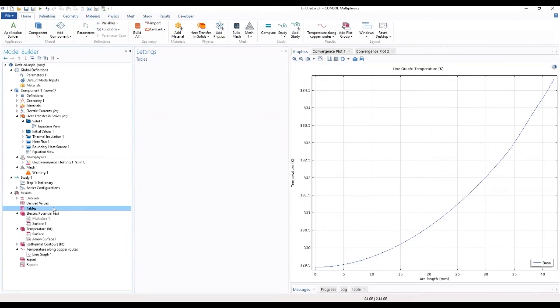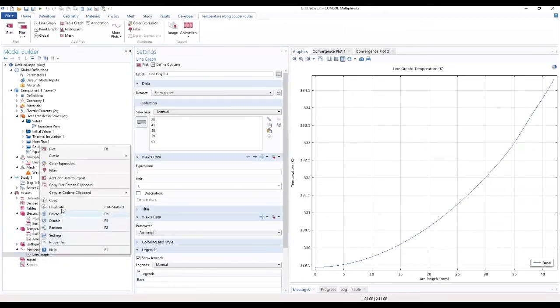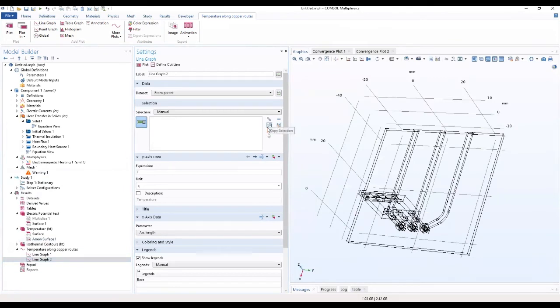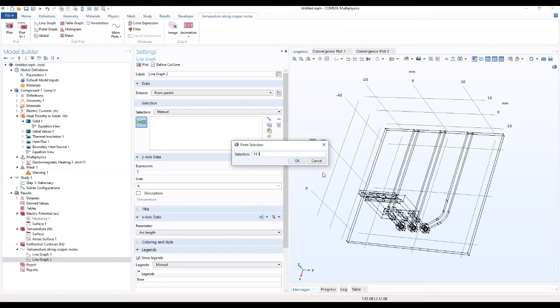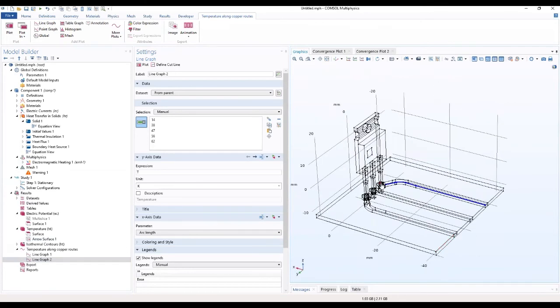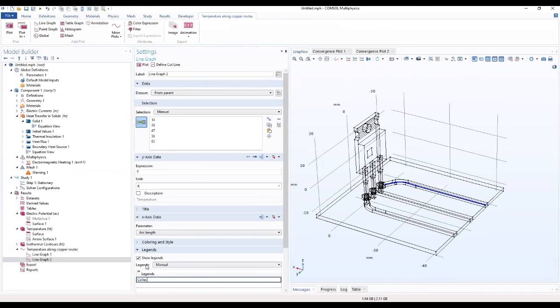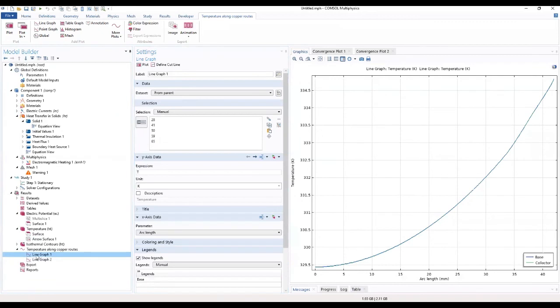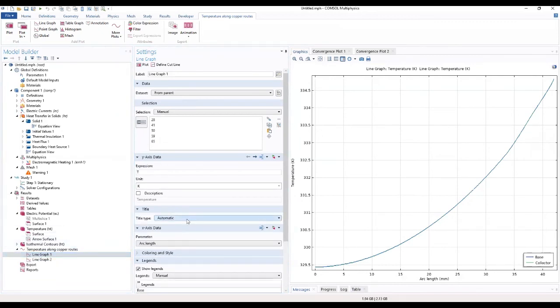So you can also add another line graph. Yeah, another line graph. Let's duplicate this. Number two. That's our second line graph. And we're going to clear this section. We're going to look for different regions as well. So we're going to look for this side. And it's going to be the collector. So we have that for the collector. We're going to look back to line one. Right. So if you do none.